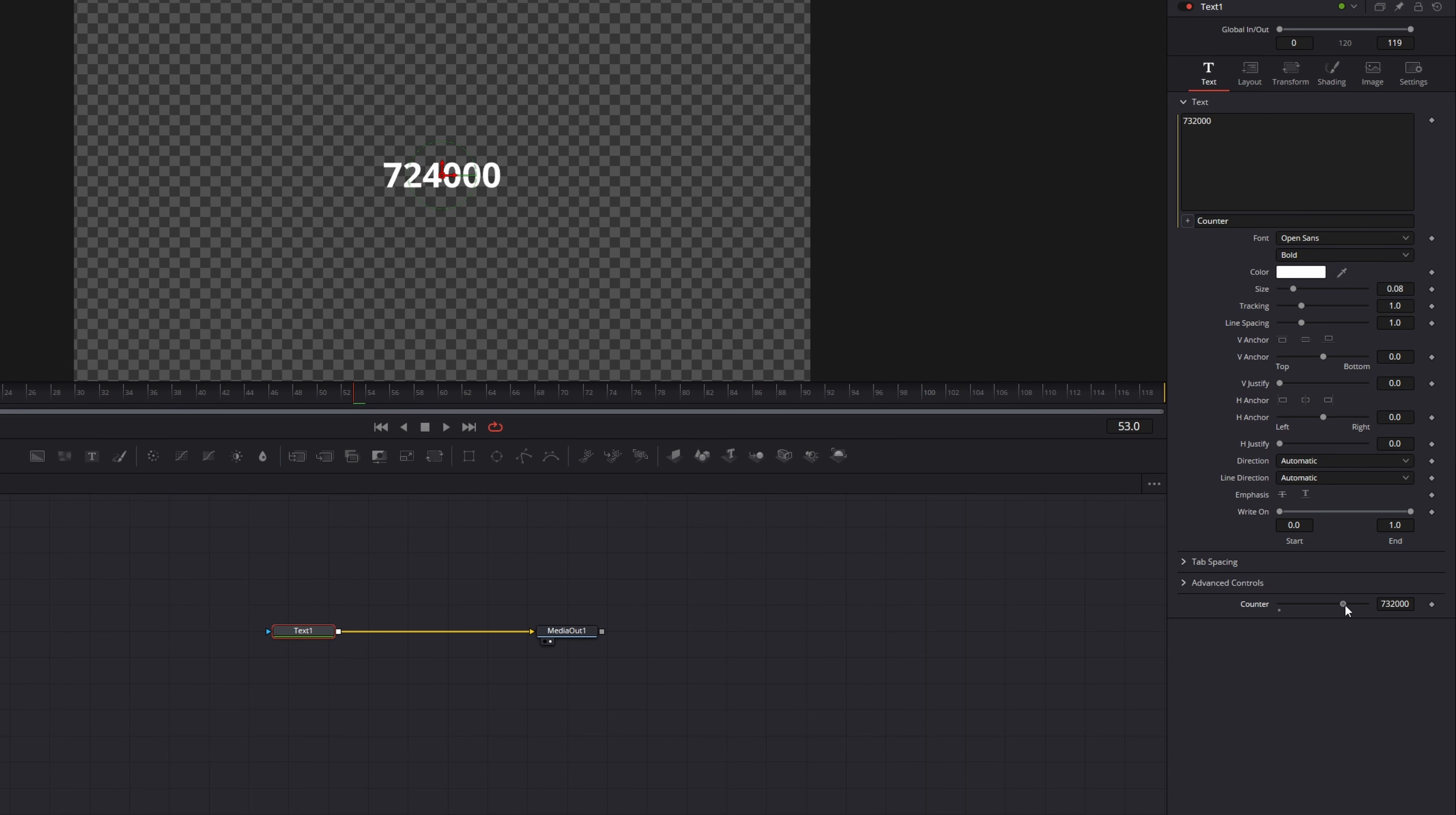So I prepared a little code snippet which you can copy and paste into your expression box. If you press Enter you can now see that there is a prefix, a postfix and a comma separator.